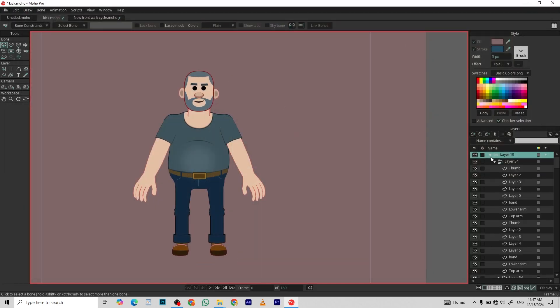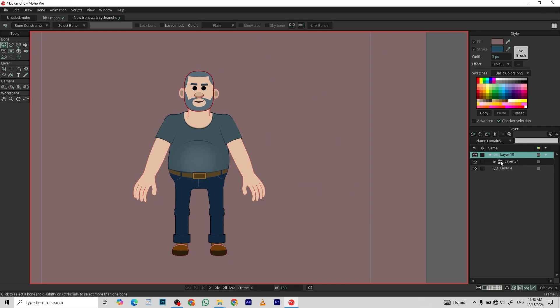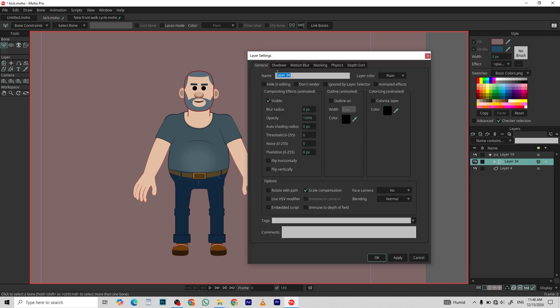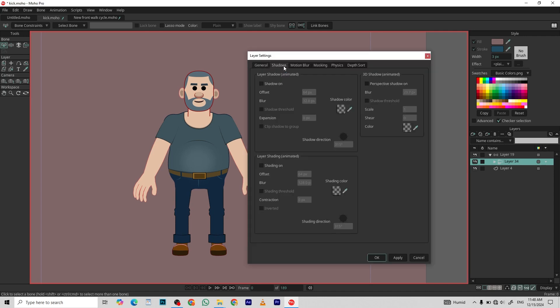Under the character layer, there are several layers which are our body parts. So select all of them and put it into one single group, which I already done in this case. Again, go to layer settings shadows, turn on the shading, and set the value accordingly.